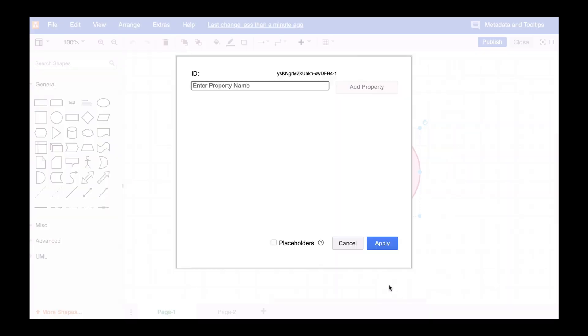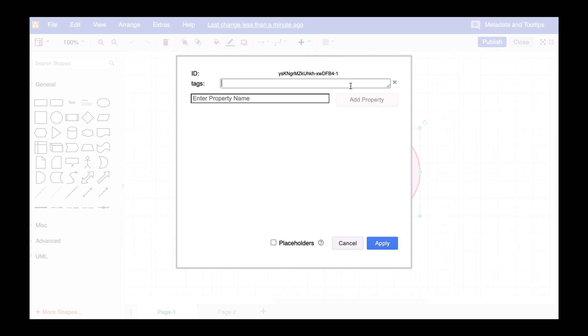Now simply create a new property. In order to use Tags, you first have to provide the property with the term Tags. Once you've created the property, you can add the attributes.